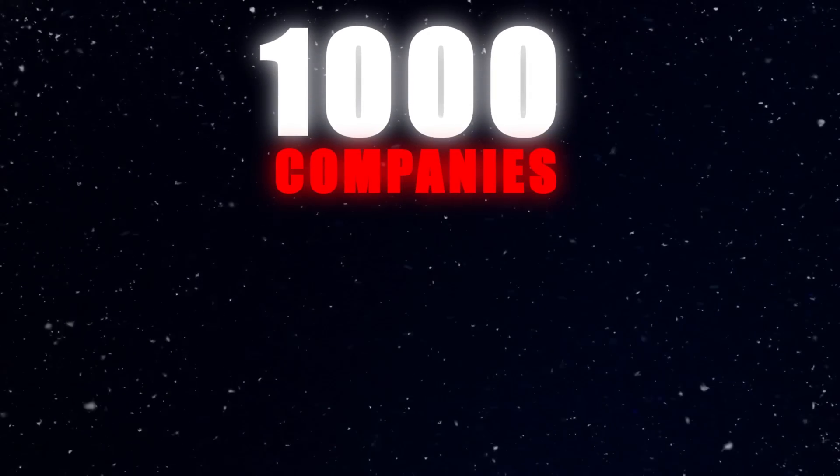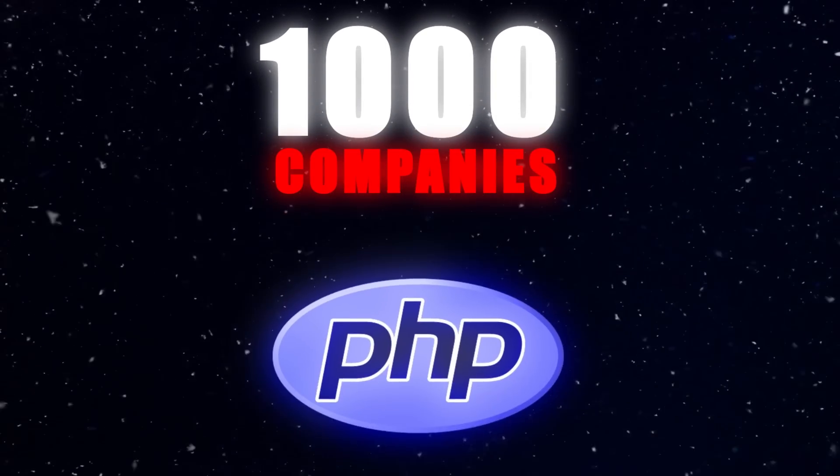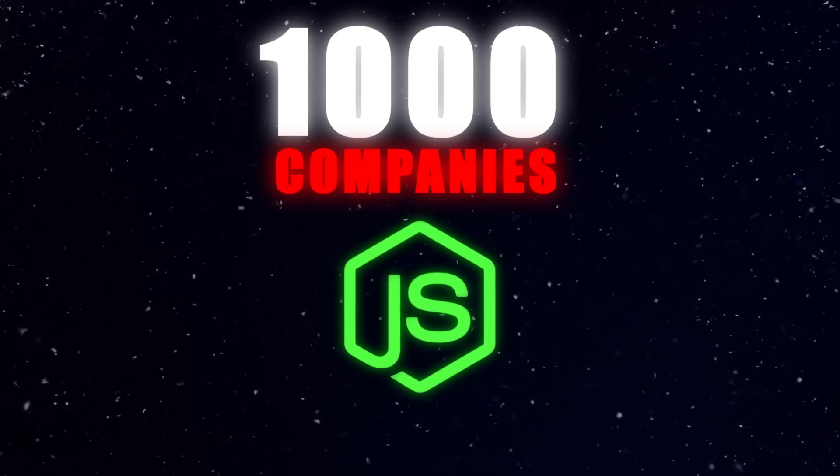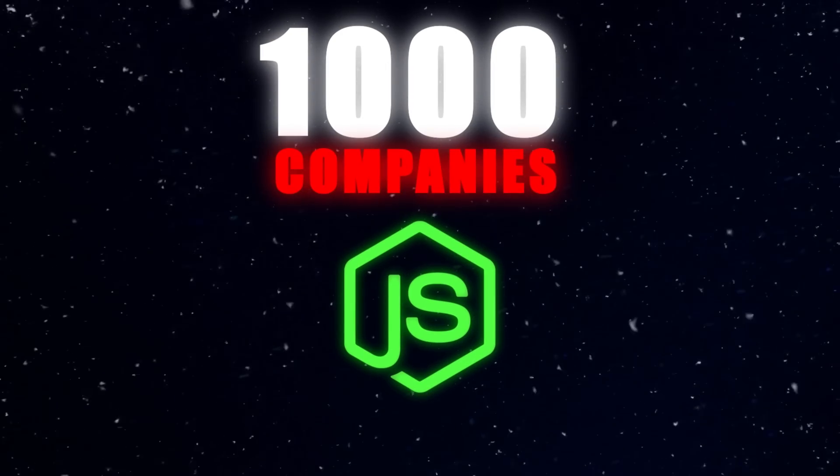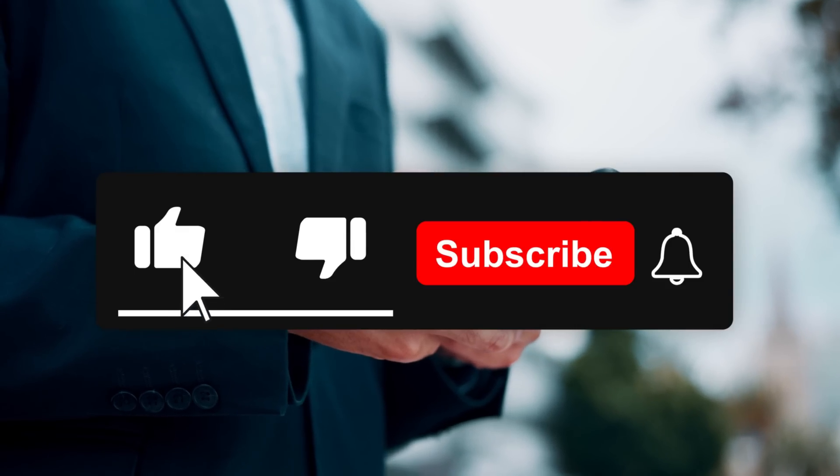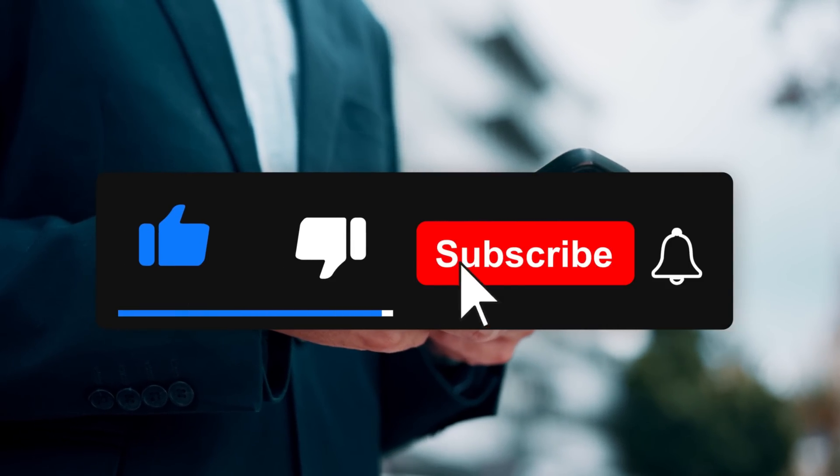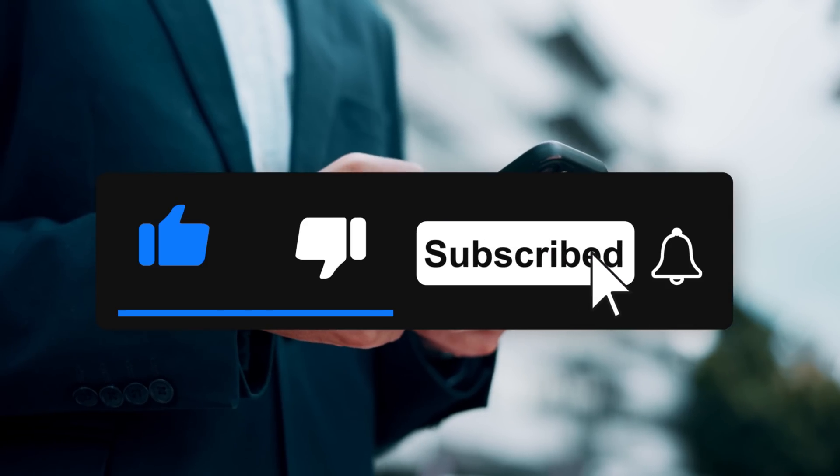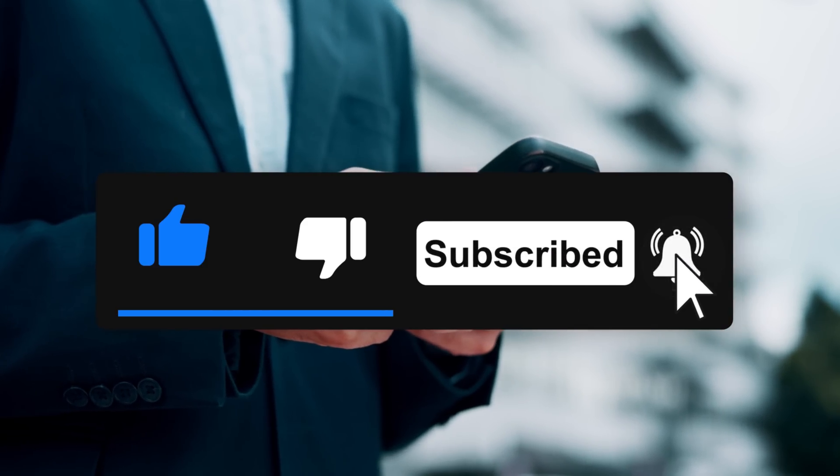We've analyzed data from over 1,000 companies that switched between PHP and Node.js in the last year, and what we found will surprise you. But before we dive in, smash that like button and subscribe for more tech insights.